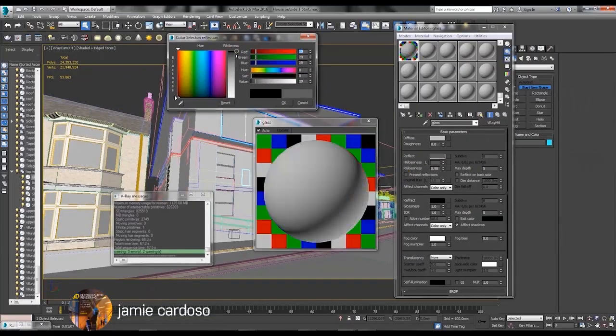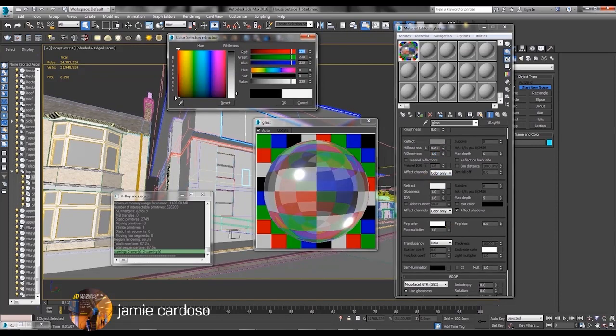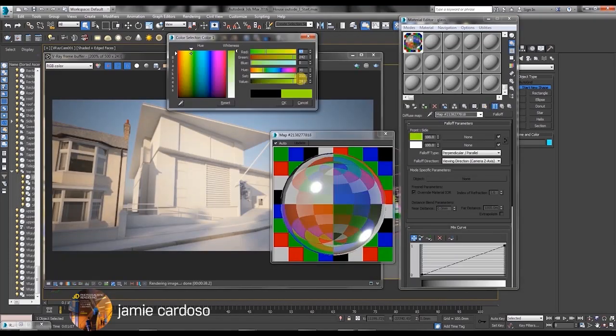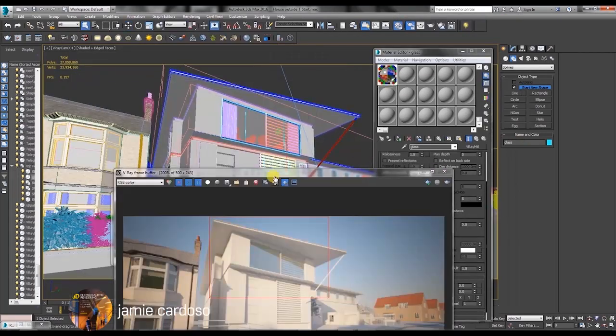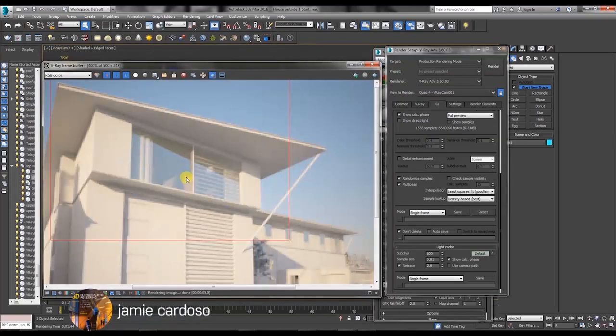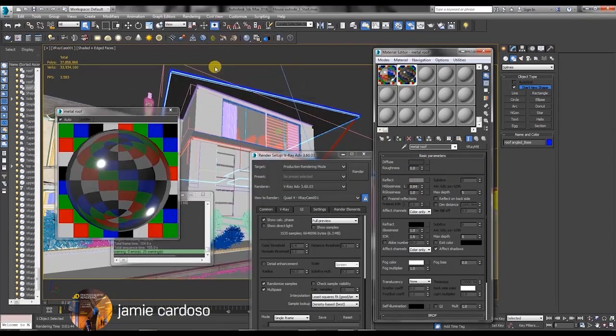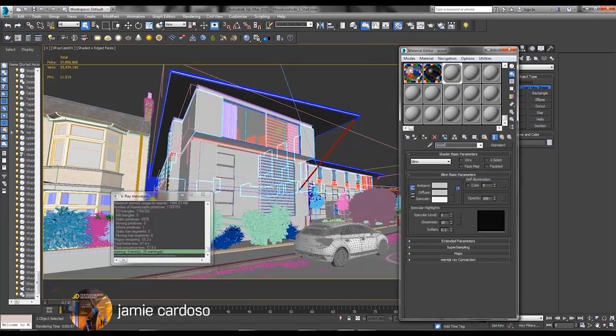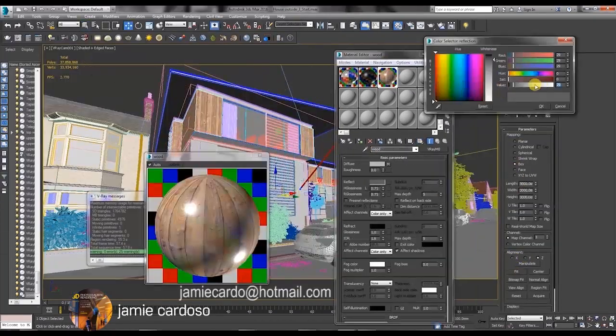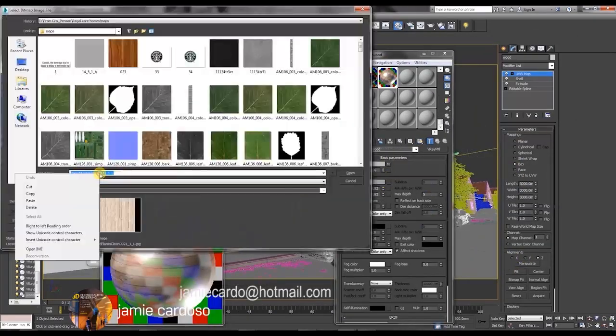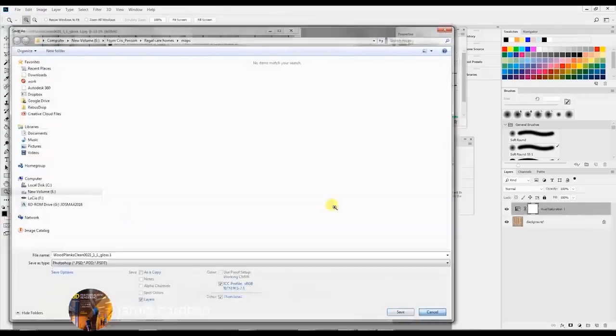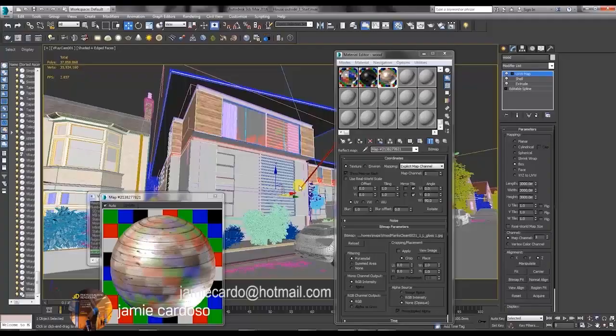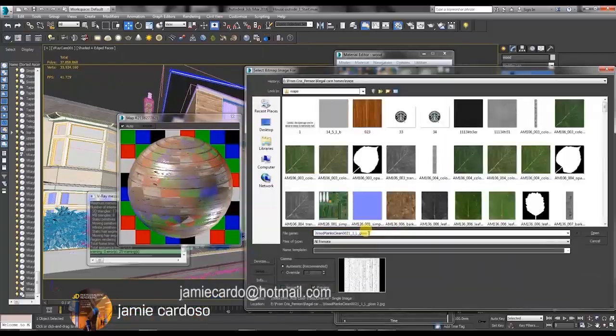To follow this tutorial you'll need textures and the 3ds max files. These files and the full video are free for my patreon supporters or ten dollars to purchase. To contact me please email me at jamie cardo at hotmail.com or you can visit my blog by simply googling Jamie Cardozo.